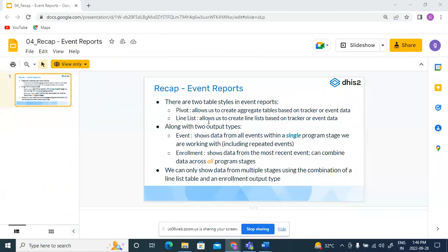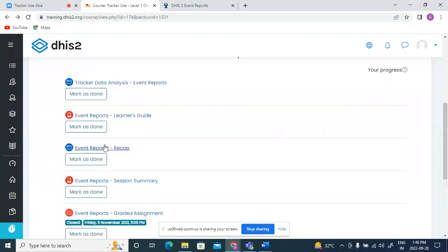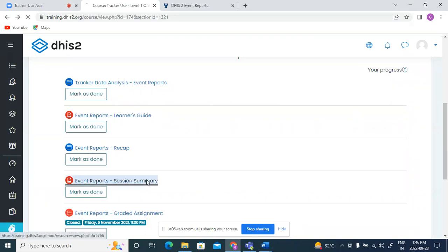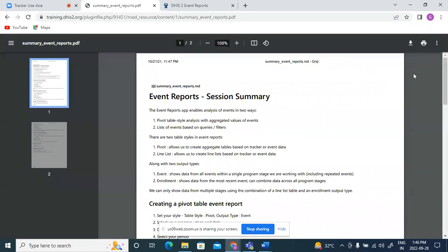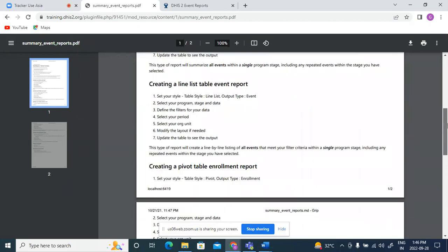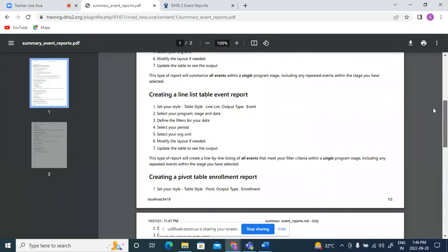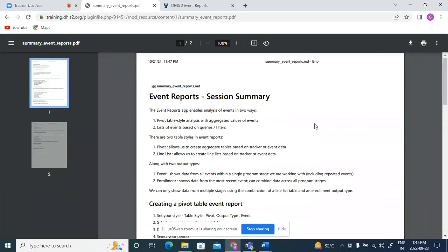If you have not completed your exercises, you could do them and post your queries later as well. In your Moodle access, you will also see the event report session summary, which summarizes all the things that we have seen in this session. It can be a quick reference to see how these event reports have been generated, and the different options available like saving, downloading, and changing the table types. So you can refer to the session summary document.